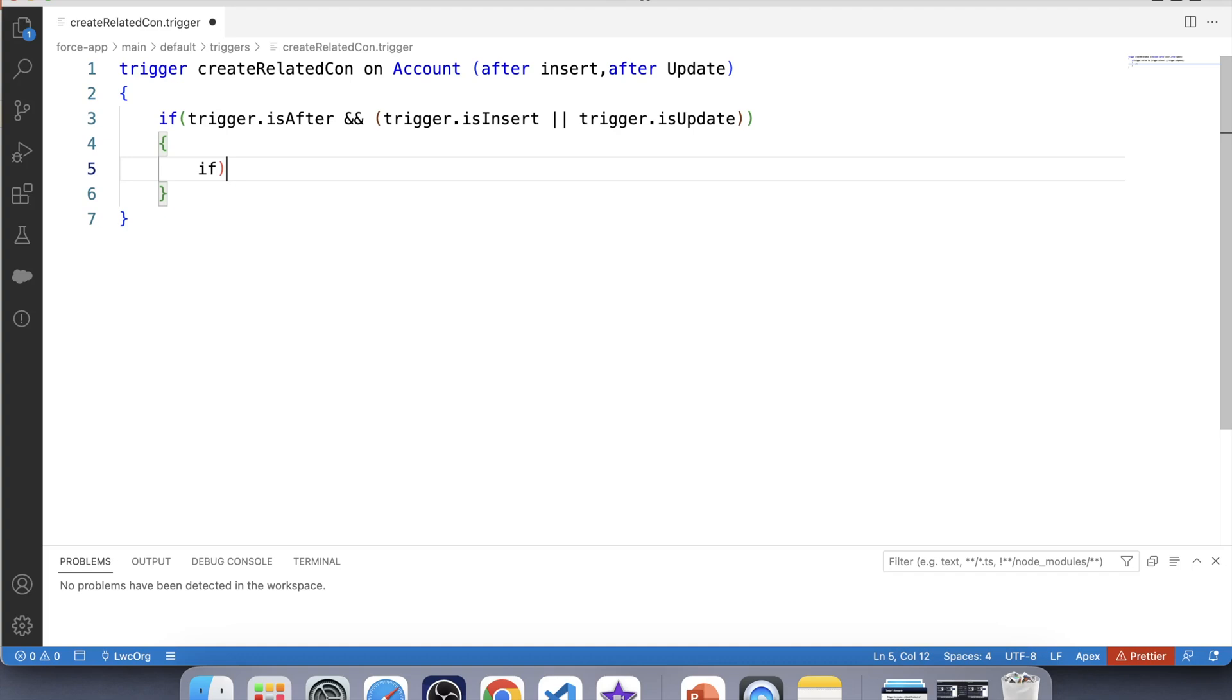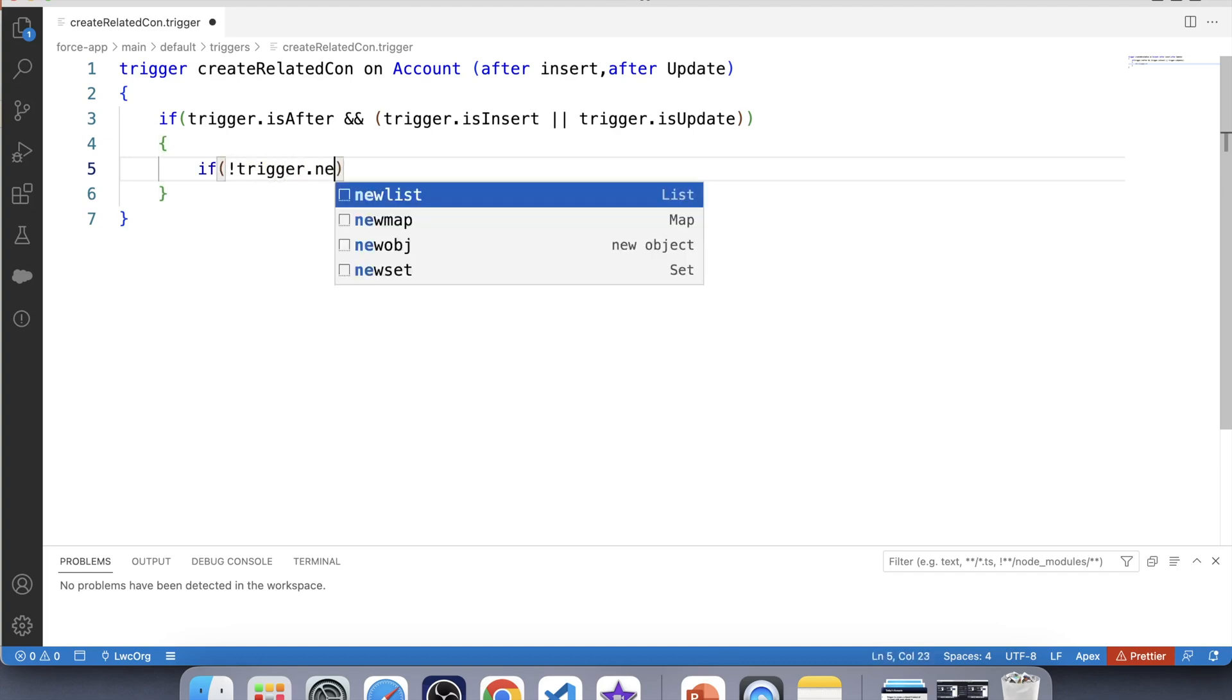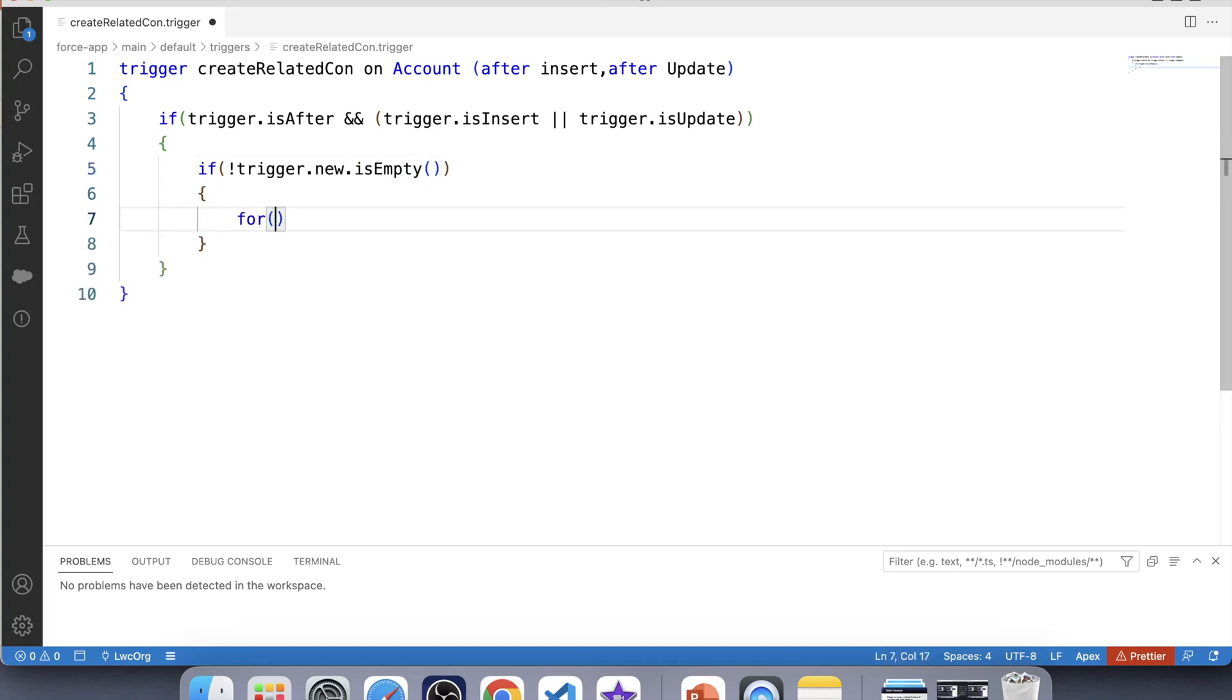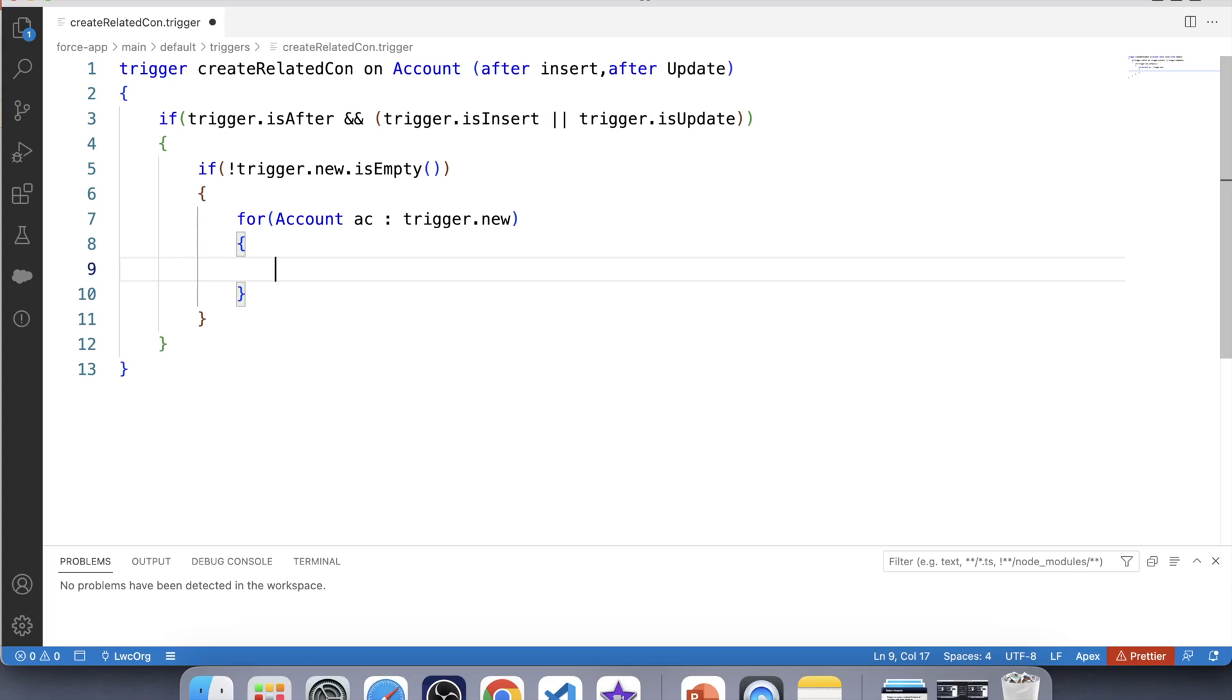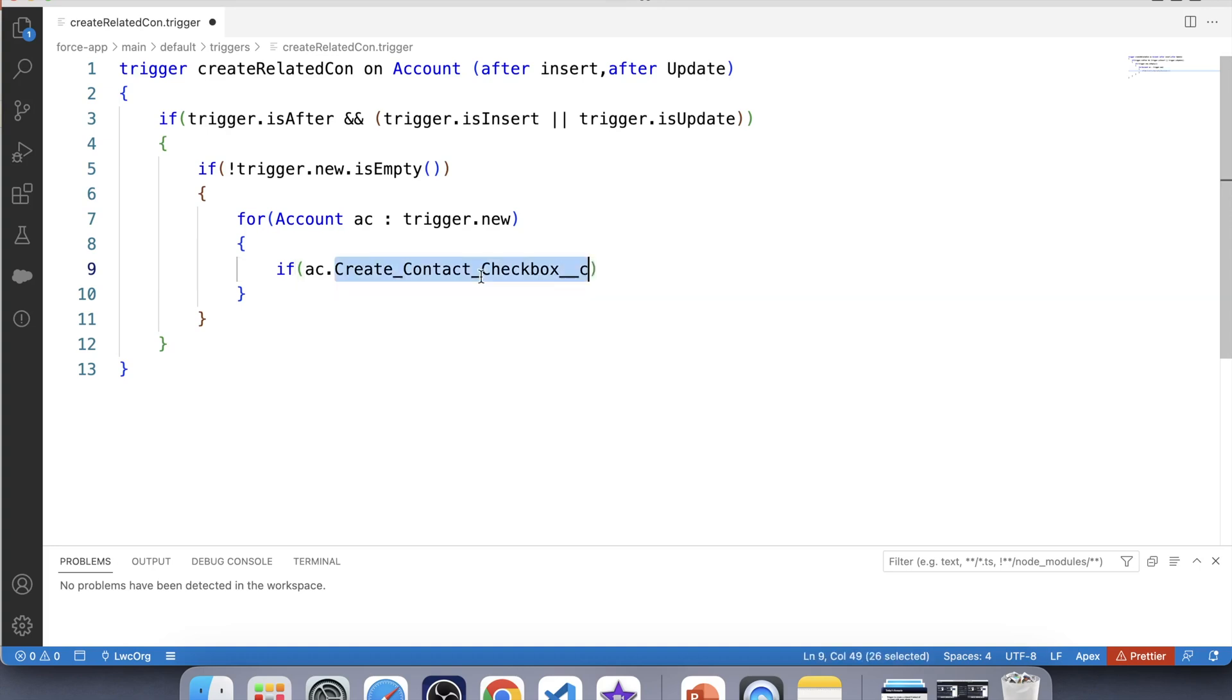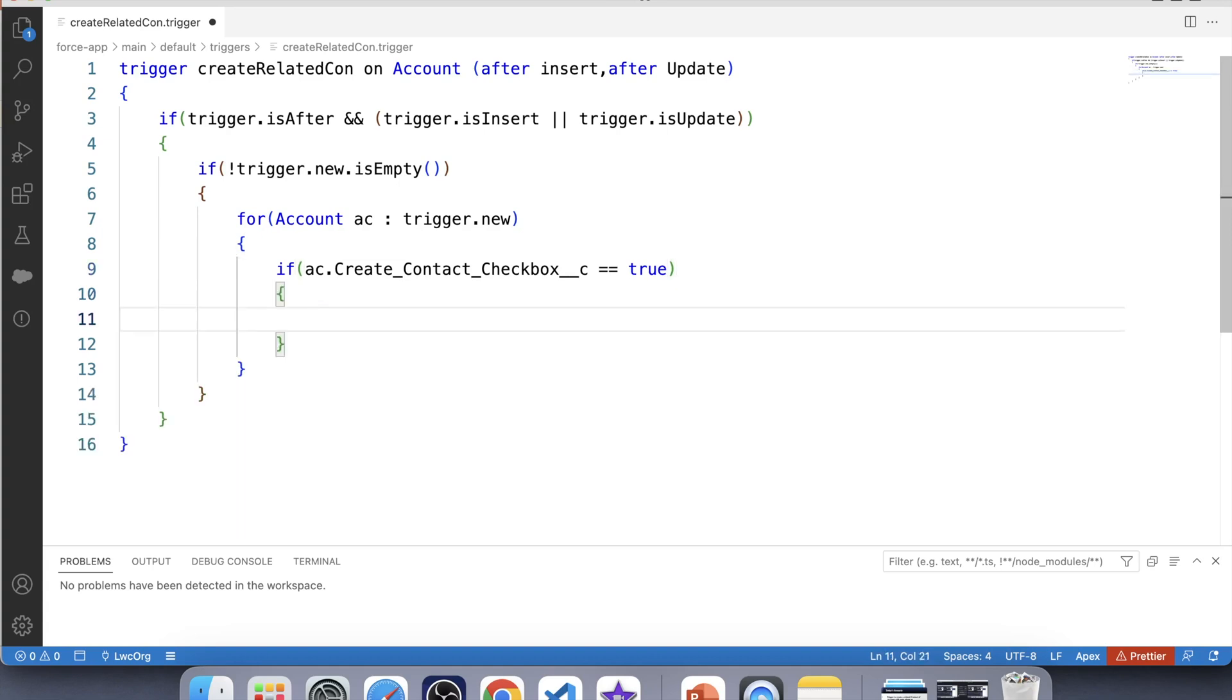So let's apply a null check over trigger.new and iterate over it. trigger.new dot isEmpty. Let's iterate over trigger.new. Now we will check that whether checkbox is checked or not. And if it is checked, then we will create a contact on it. So we will check the checkbox value like this. This is the API name of checkbox field. If it is true, which means if it is checked, then we will create a contact.